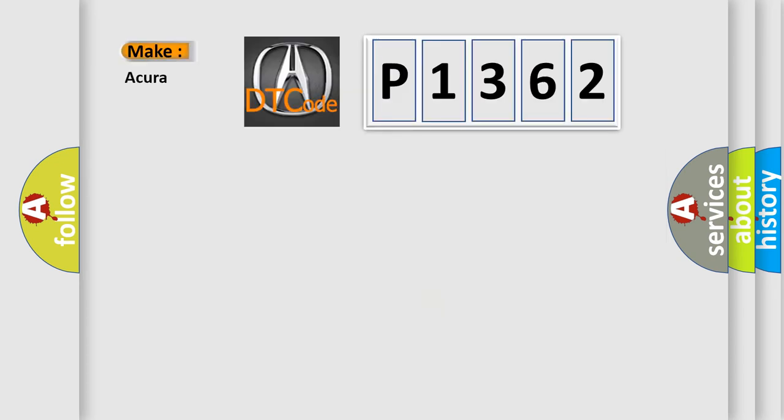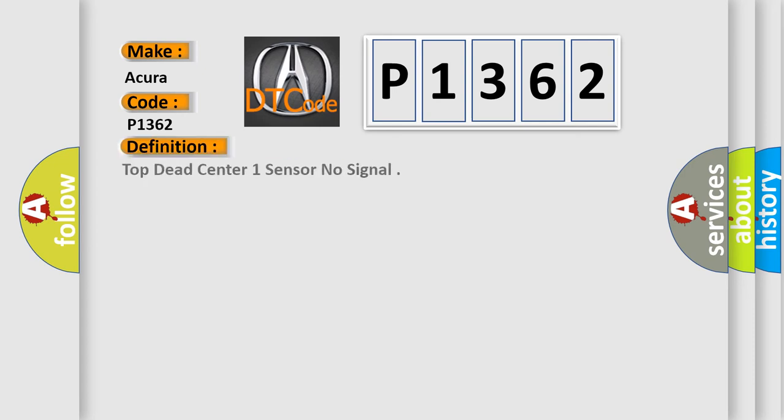So, what does the diagnostic trouble code P1362 interpret specifically for various car manufacturers? The basic definition is top dead center one sensor no signal.